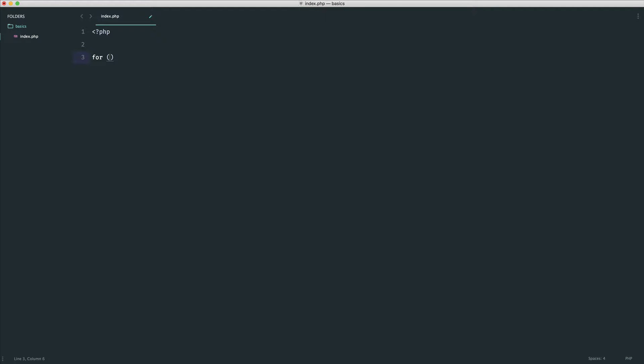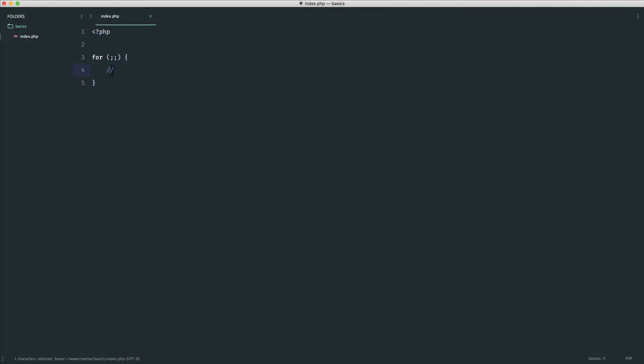So a valid for loop, a completely valid for loop, is the following. Now, this looks really strange, but this will actually run.